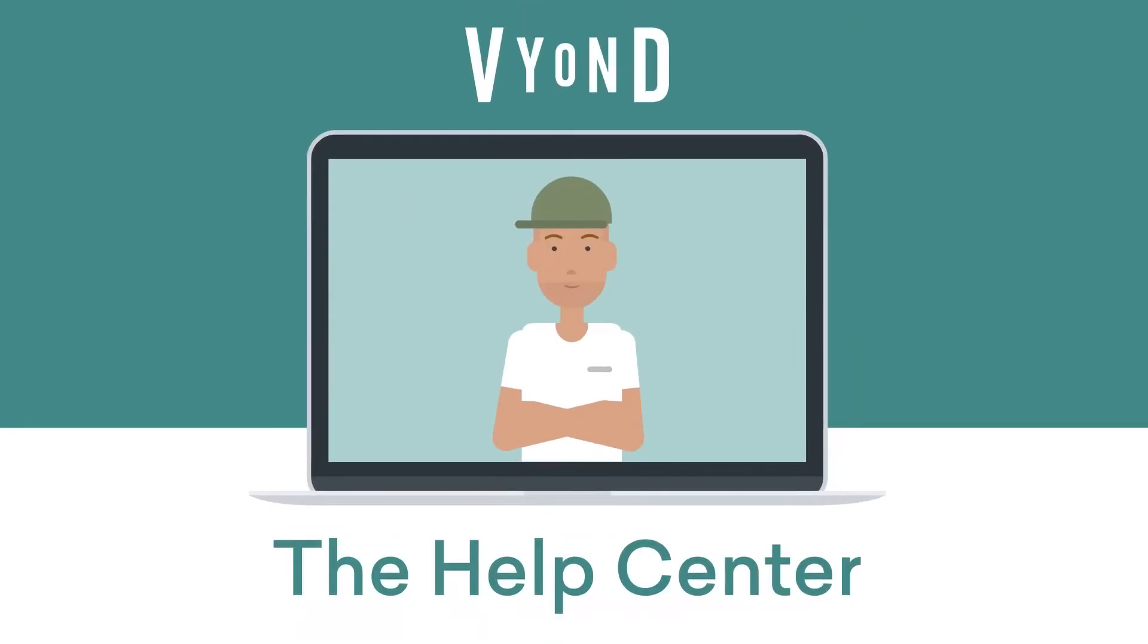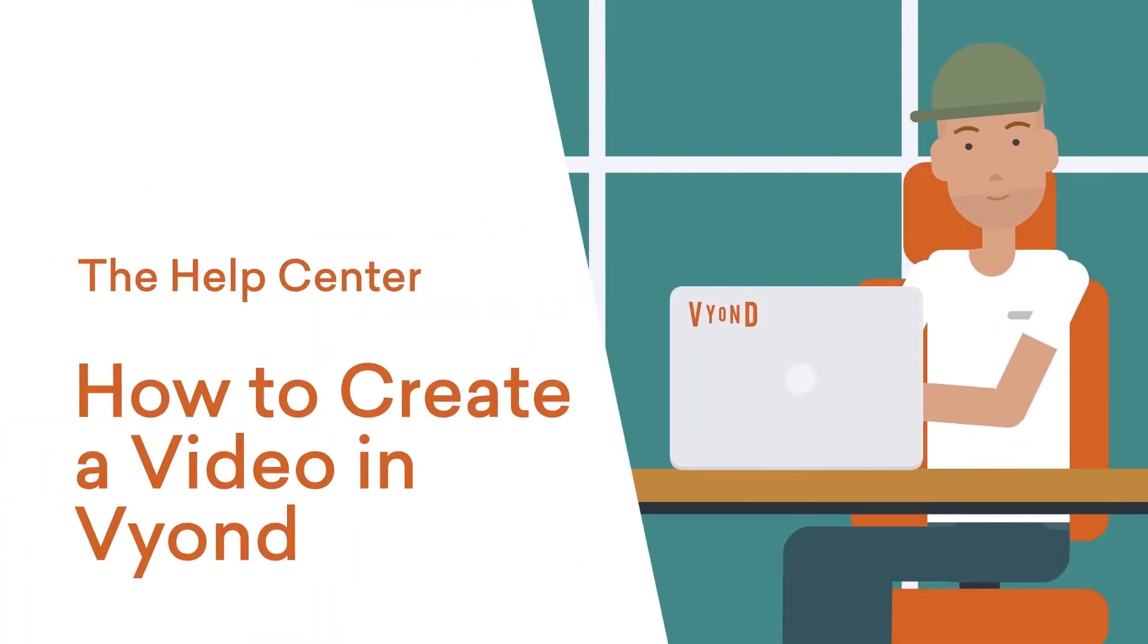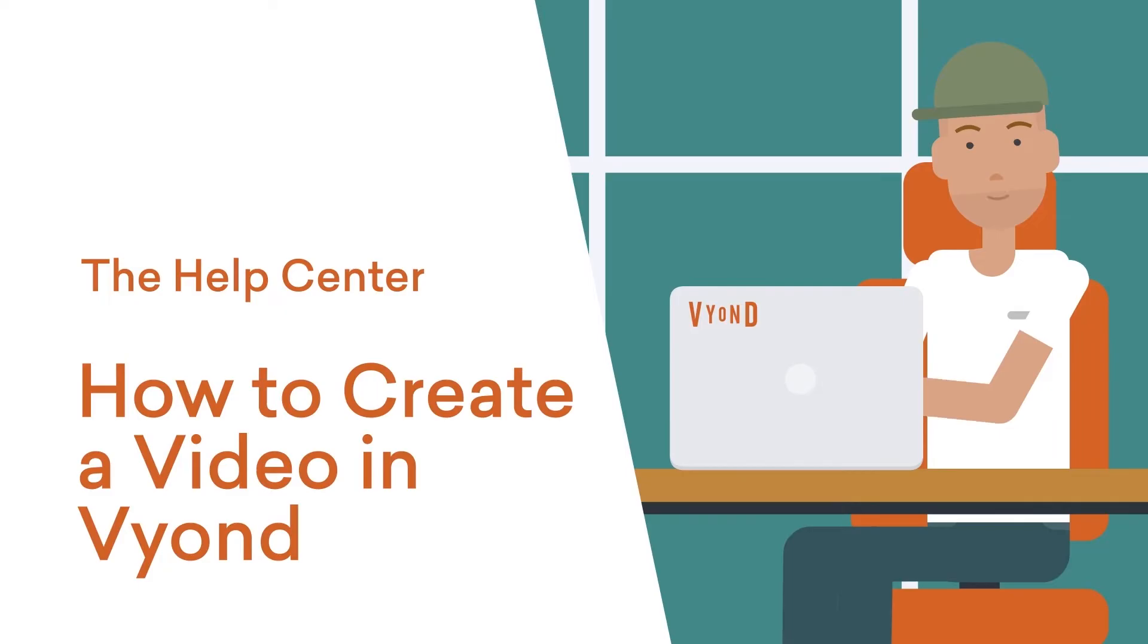Welcome to the Vyond Help Center. In this video, I'll show you how to create a video in Vyond Studio.